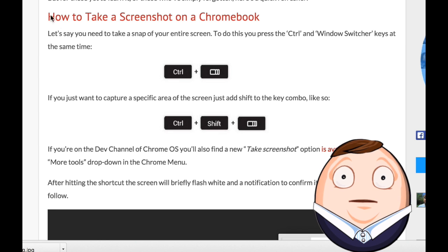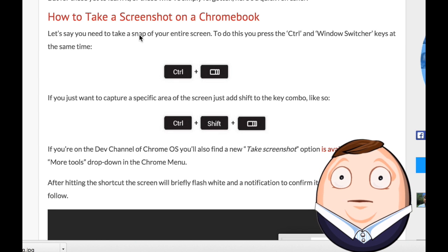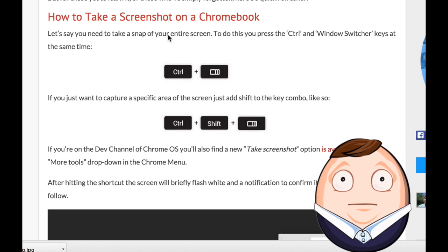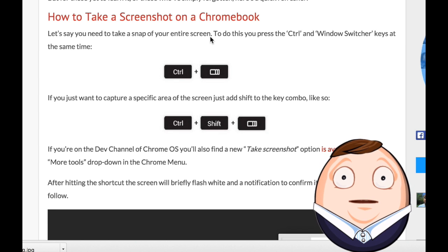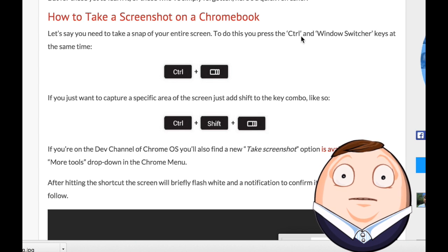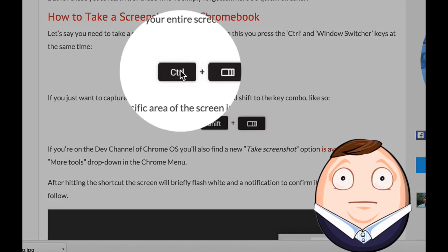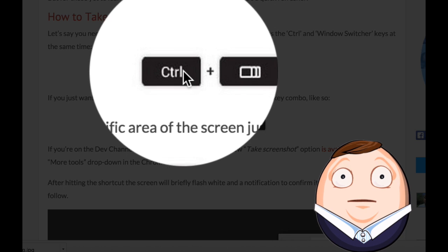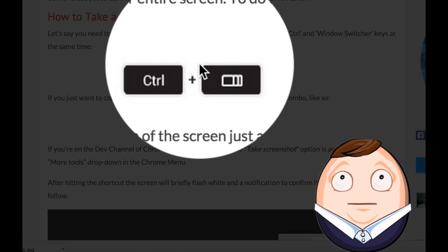So here we have an article. Let's say you need to take a snap of your entire screen — a snap means like a snapshot or picture. To do this, you press the Ctrl and the Windows switcher keys at the same time, which looks like this.